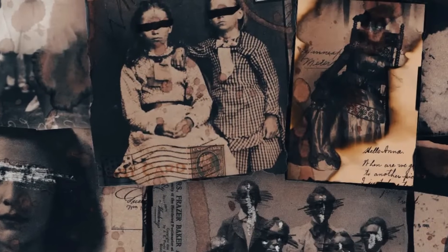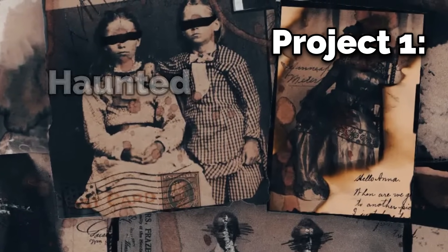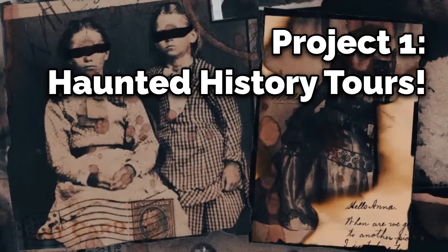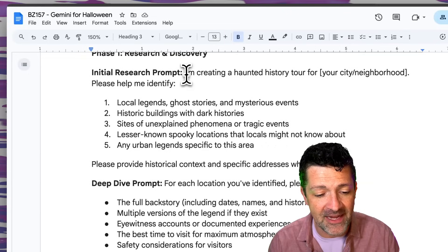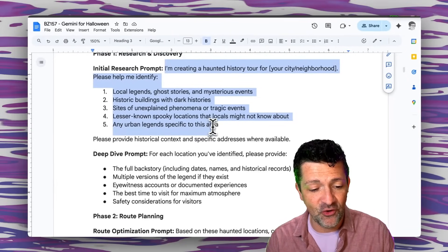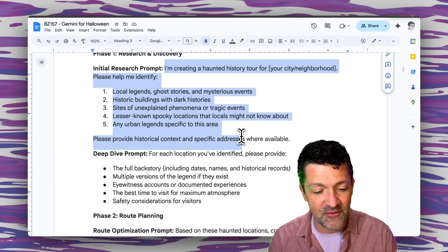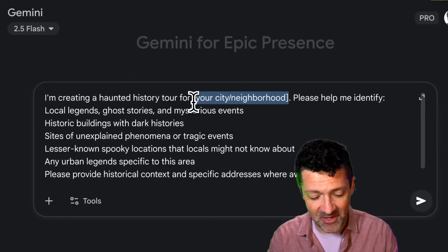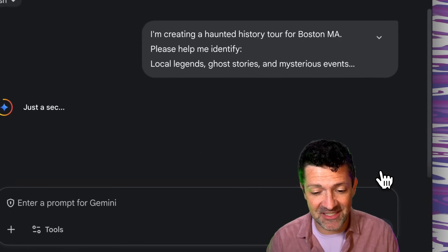The first way to use Gemini for Halloween that I love is to create a haunted history tour. We're gonna use a prompt that says I'm creating a haunted history tour and it looks for legends, ghost stories, and mysterious events in your area. I'm dropping this right into Gemini, updating it with the location of Boston.